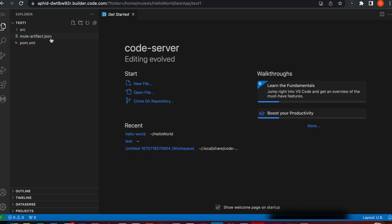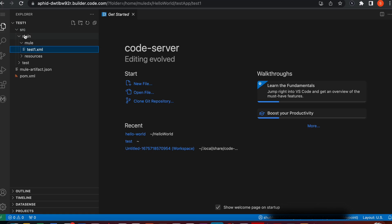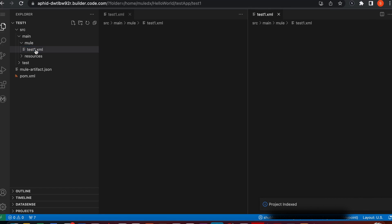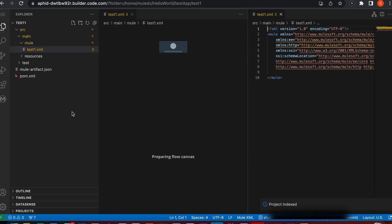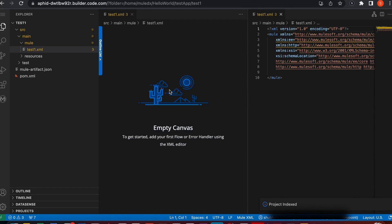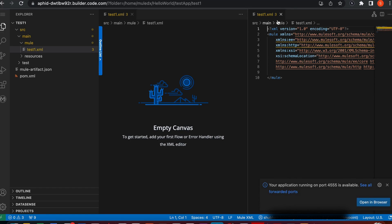Once it's done loading, you can see the explorer is similar to what we have on Anypoint Studio. We have the source folder, main resources, test, artifact.json and pom.xml. I'll go ahead and click on this test.xml. One major change in CodeBuilder is that we don't have drag and drop options. We can't drag and drop connectors. Instead, what we need to do is build our XML.